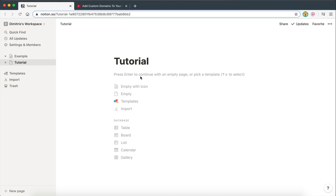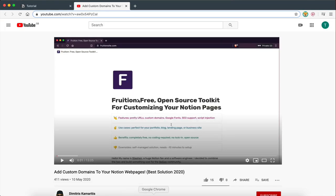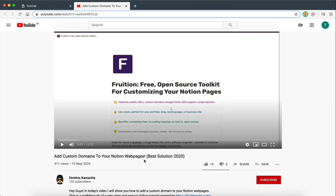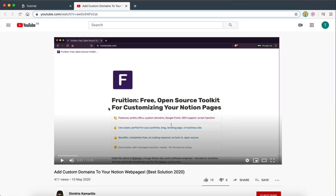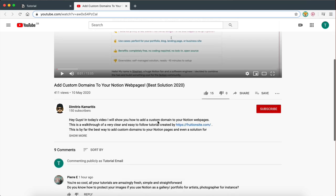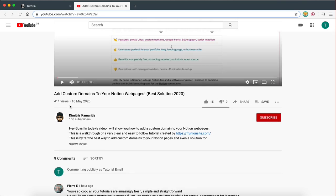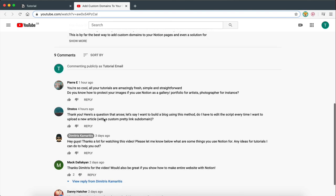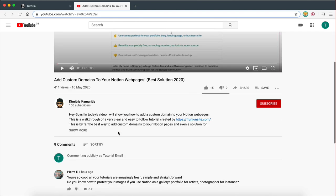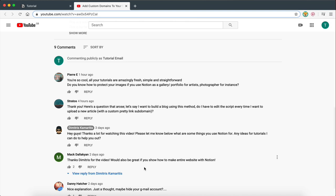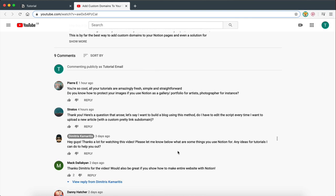Hey guys, Dimitris here. Welcome back to my channel where I show how to build digital solutions and automate your workflows. Today's video is going to be a follow-up to the last video I made, which was about adding custom domains to your Notion webpages. I released that a few days ago and it already became one of my most popular videos. Thank you so much for all your comments — they really help me create videos that you guys actually find useful.